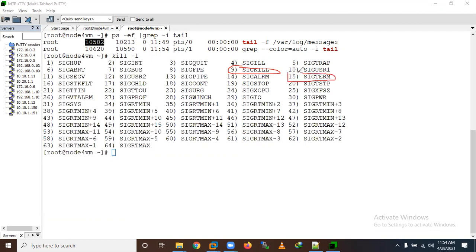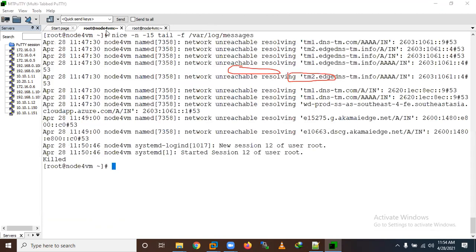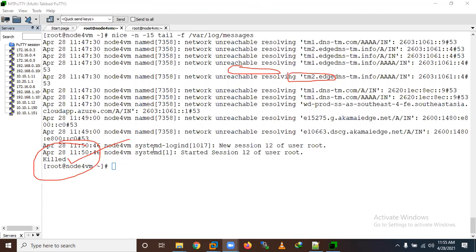Let's use them one by one. Now I'm using the kill command with -9, which is the signal kill. Let me kill this process. Now I have killed the process. Let's verify - you can see we have killed the process.